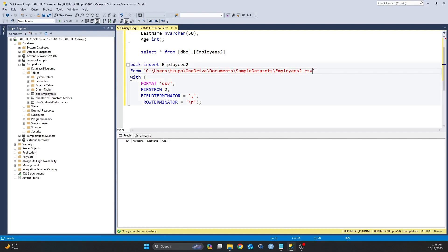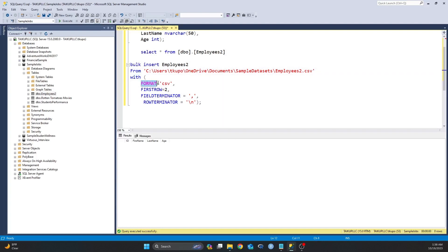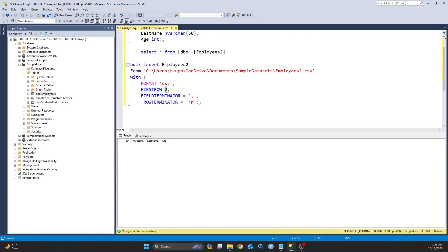And then the next line is I specify in my parameters the format of that file that I'm trying to import, which is a CSV file. And then next I specify where my data starts from. In my case it starts from row 2 or the second row.